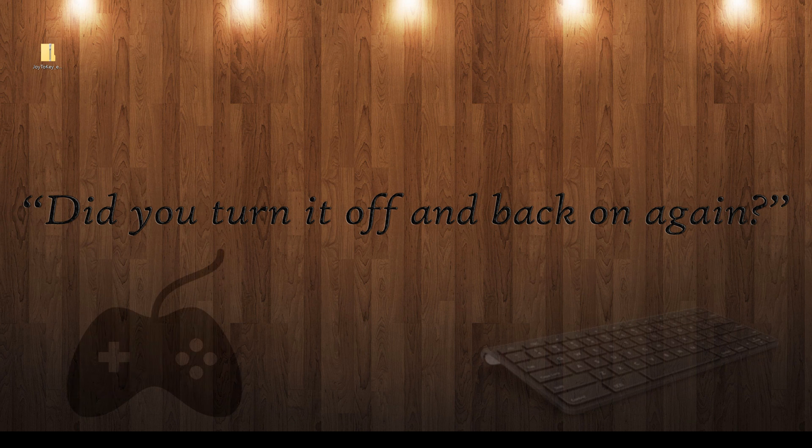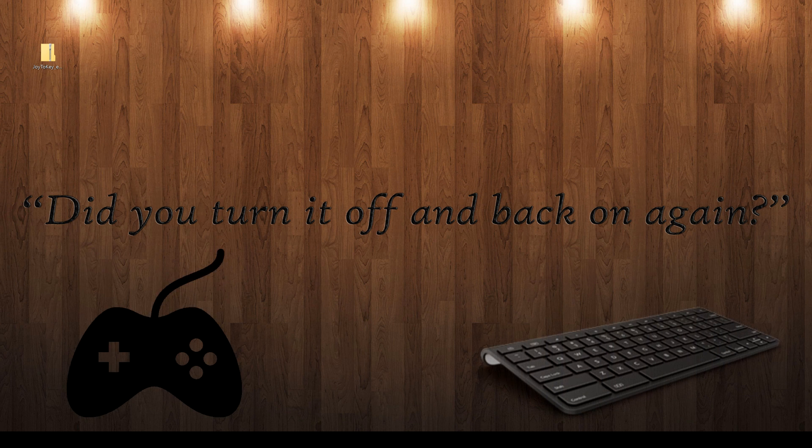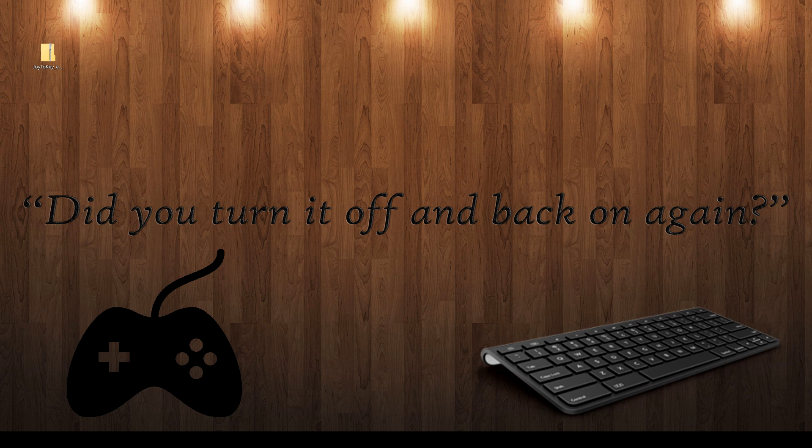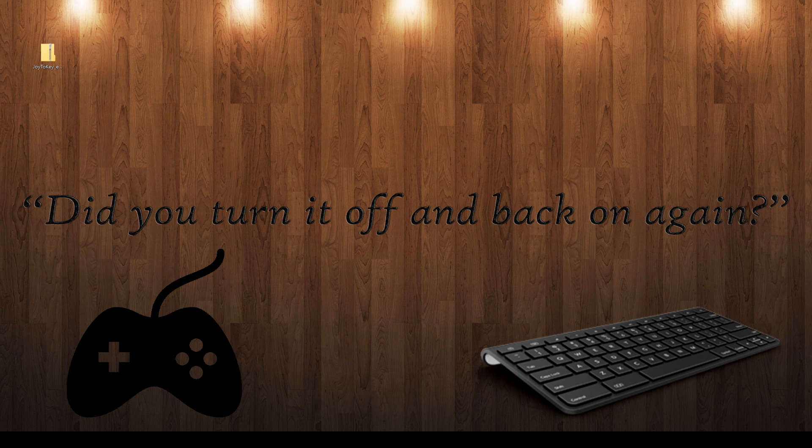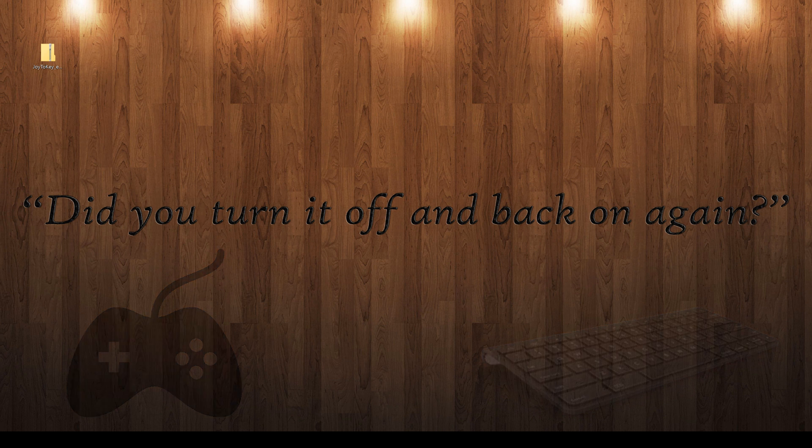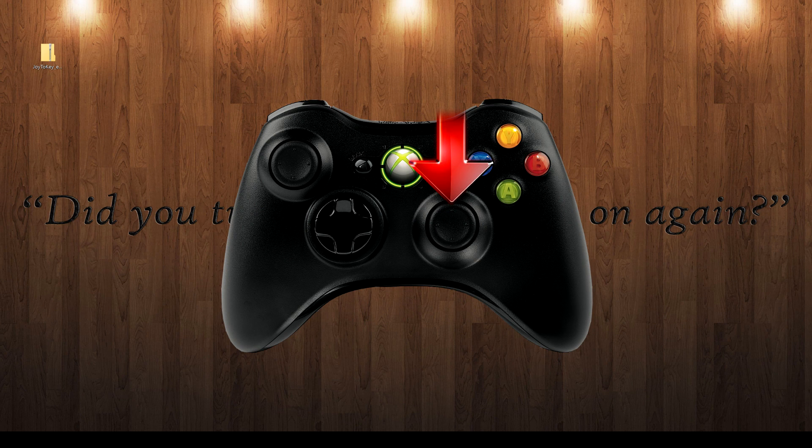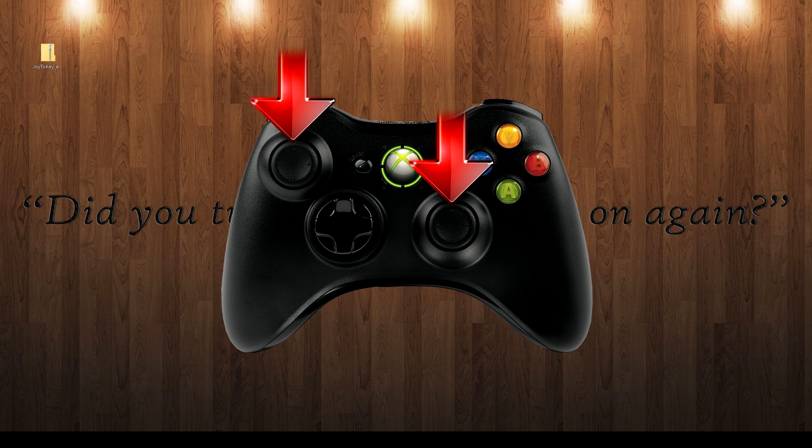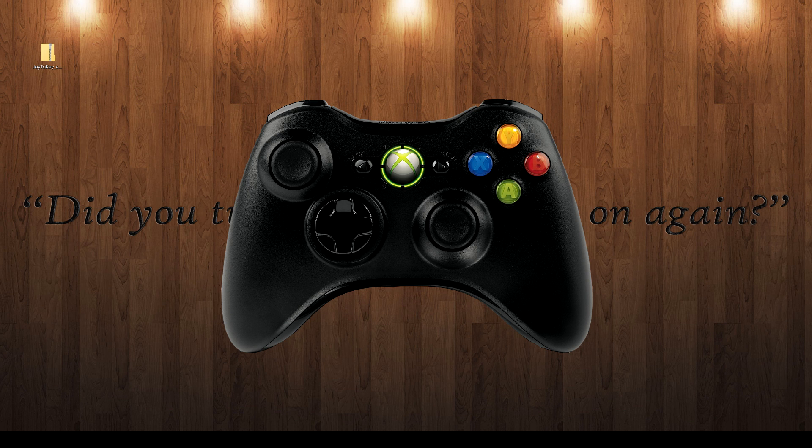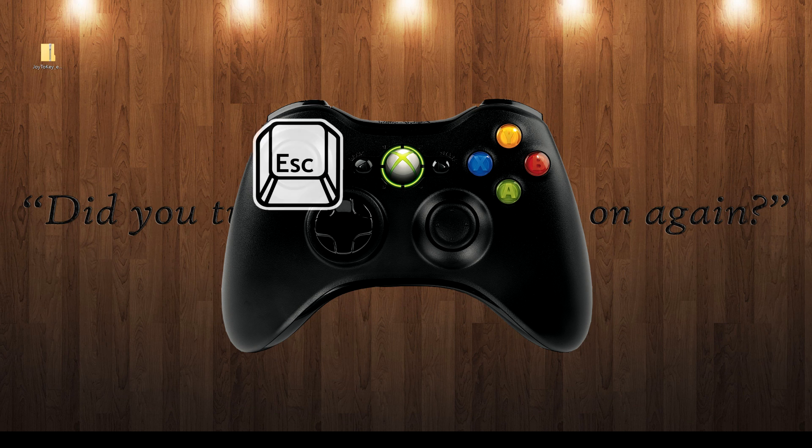Joy2Key is a separate program. It runs in the background all the time, and you can map anything from the keyboard to your controller. What I've done is I've mapped the R3 and L3, where you click the button down on the joystick. I've set those for one is escape and the other one is hitting Alt-F4.